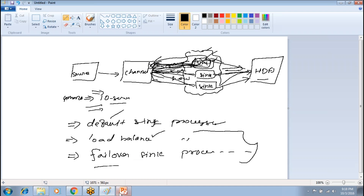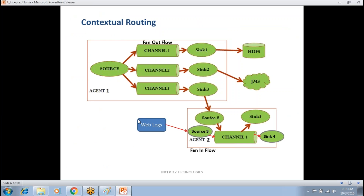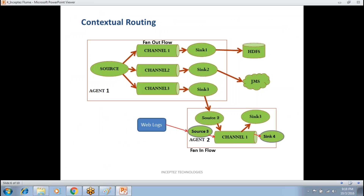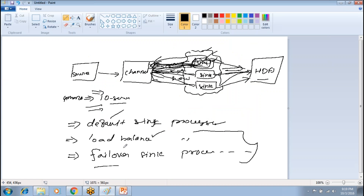Any questions? The load balancer operates at the sink level, not the channel level. When data flows into the sink, it accumulates there and then when it sends data to HDFS, it de-links from the channel.